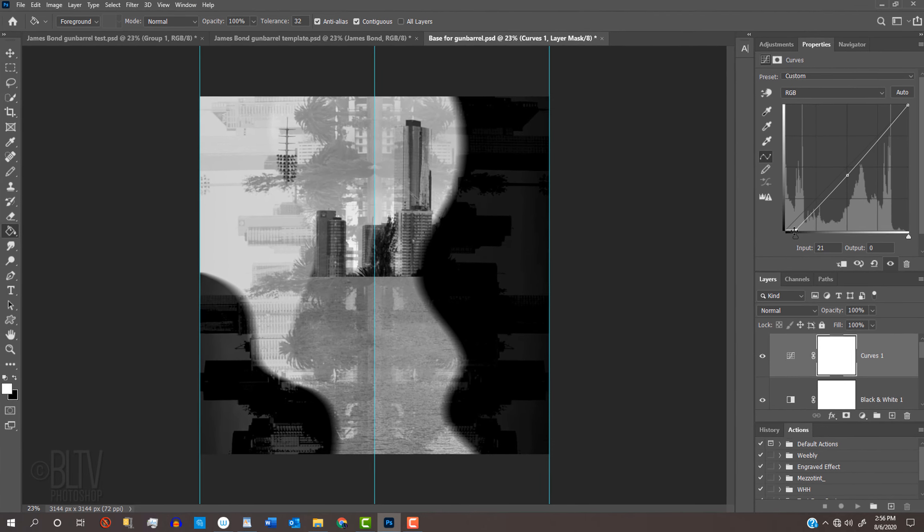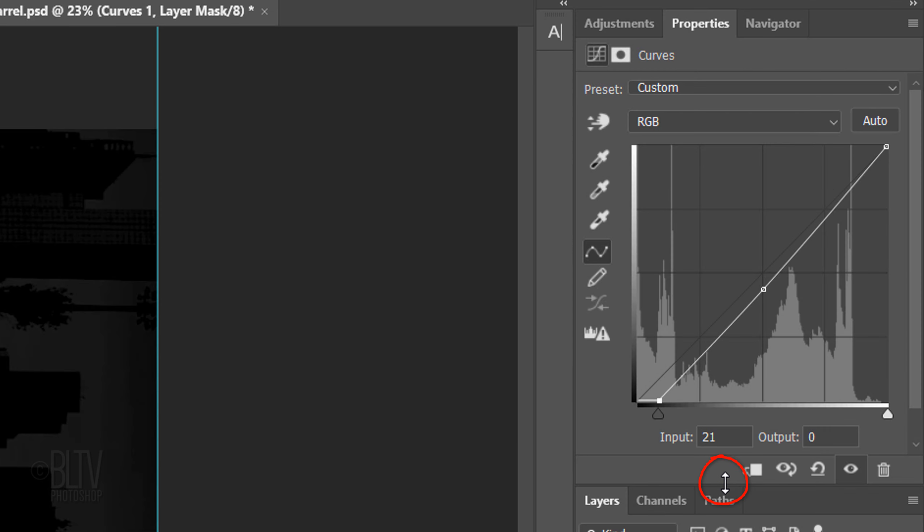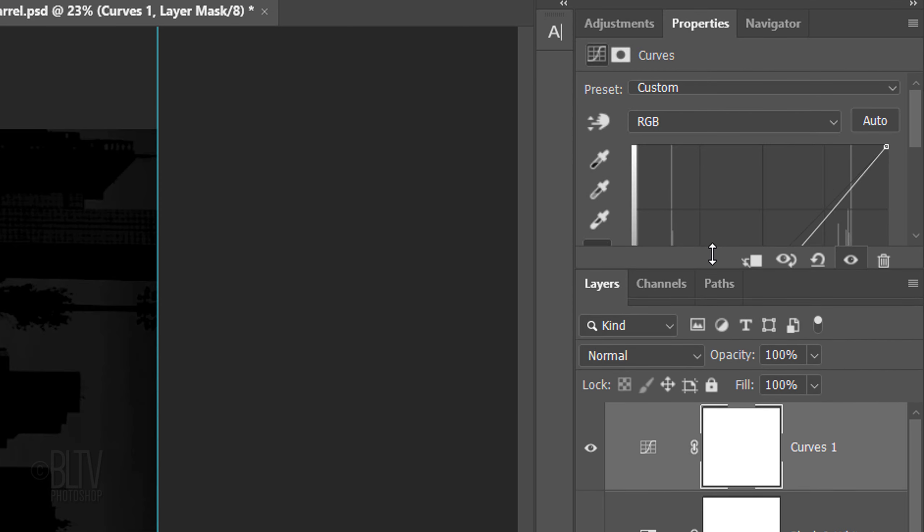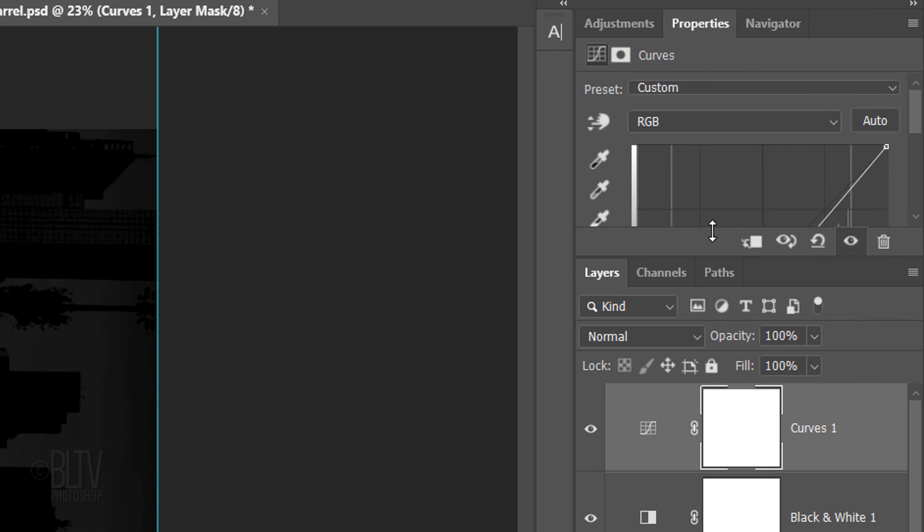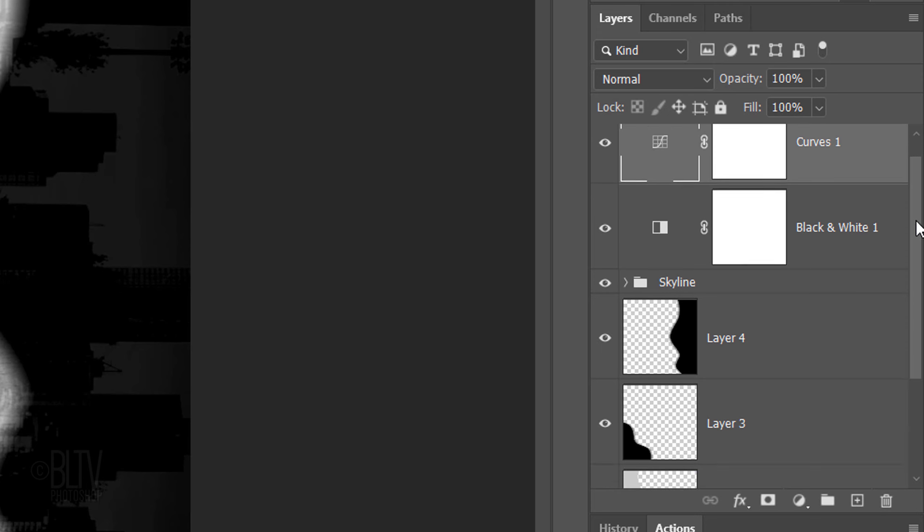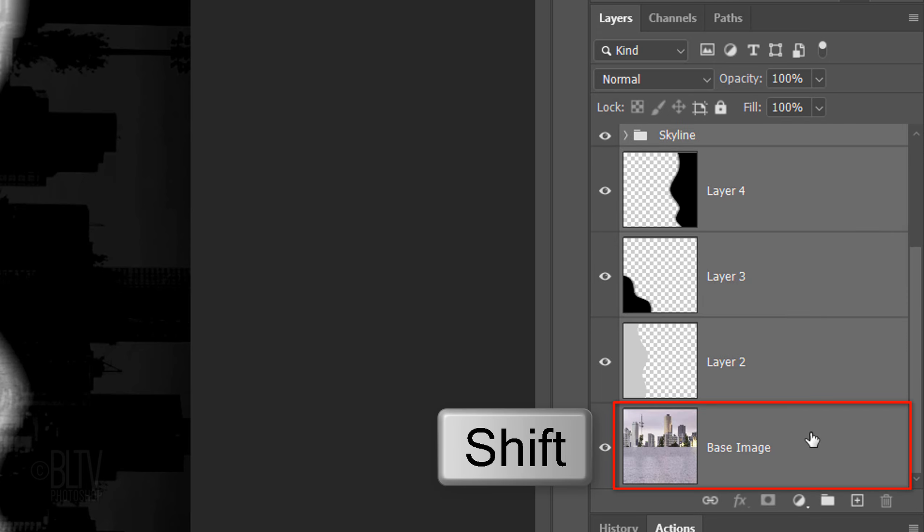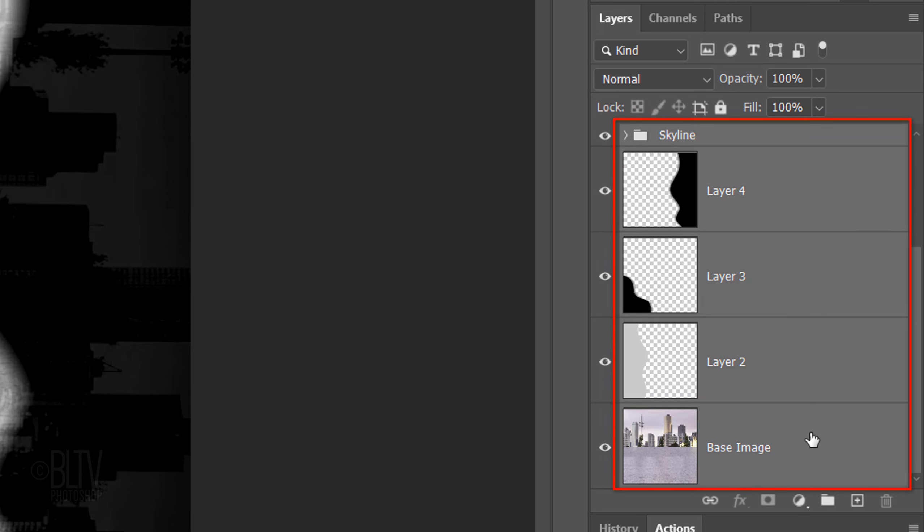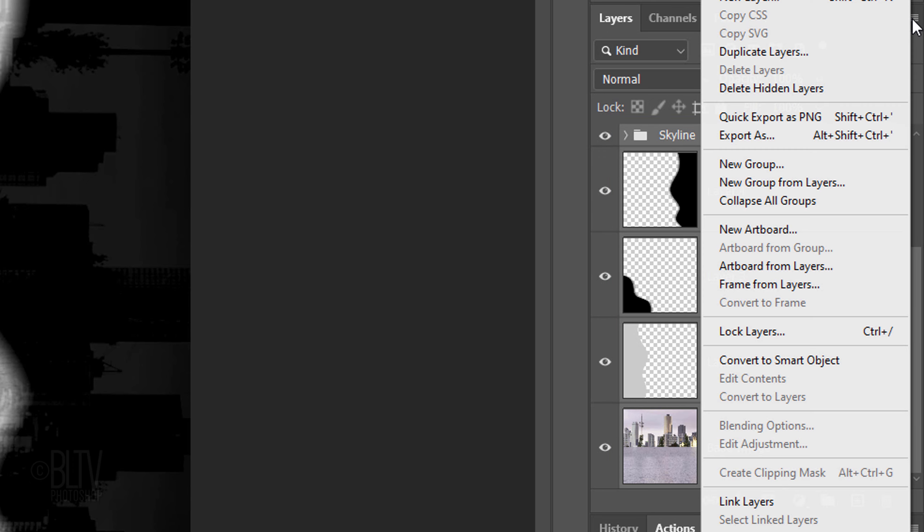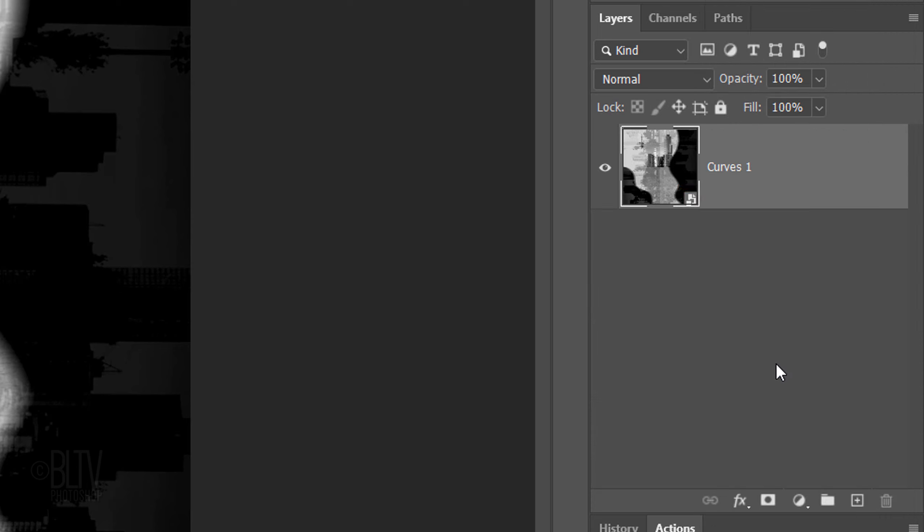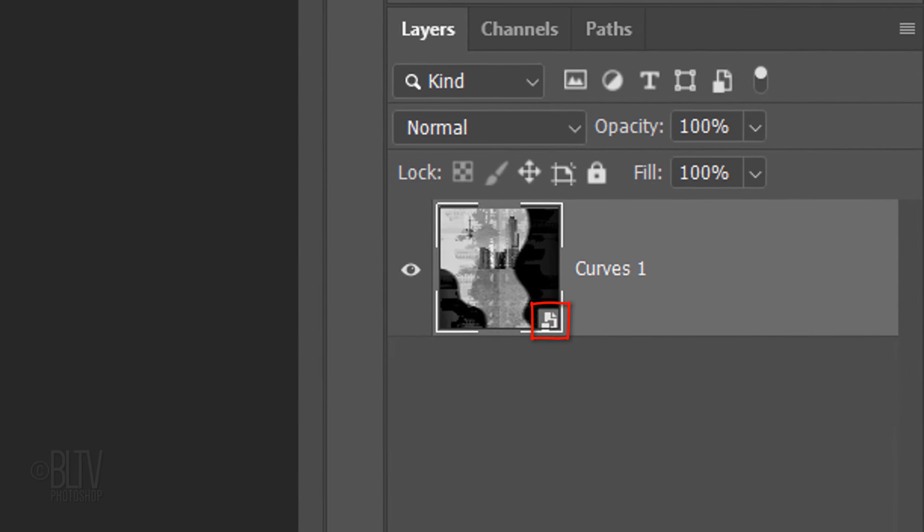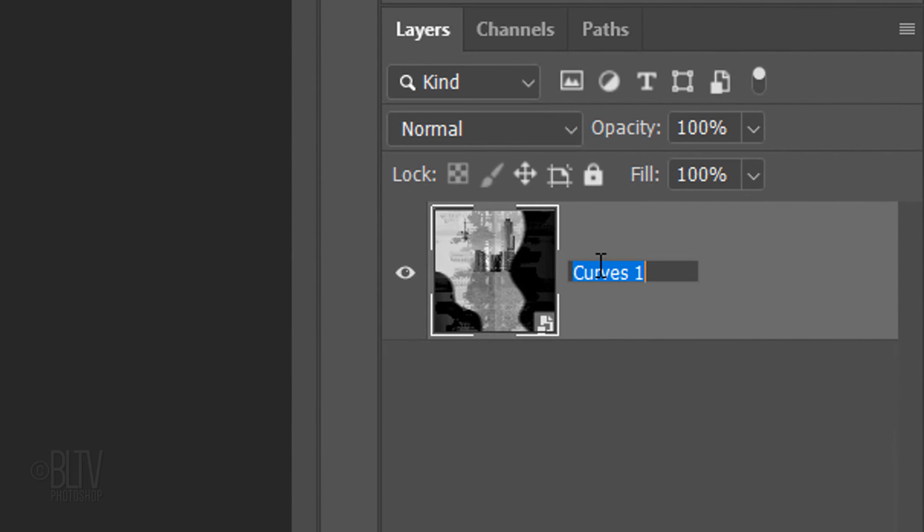Next, we'll convert our visible image into a Smart Object so we can add filters to it non-destructively. But first, I'll drag the properties panel back up so we can see more of the Layers panel. Scroll to the bottom and Shift-click the bottom layer to make all of the layers active. Click the icon at the upper right and click Convert to Smart Object. Let's name it Gun Barrel.